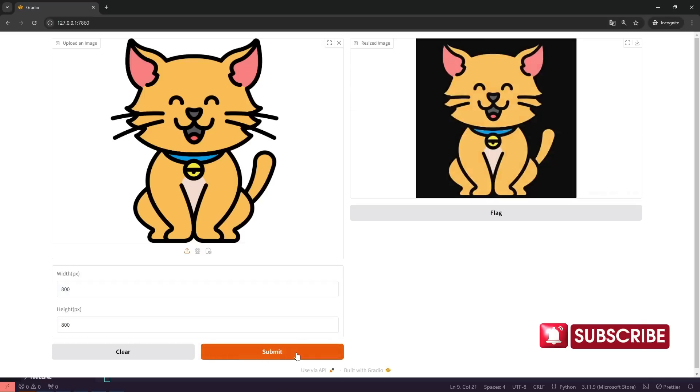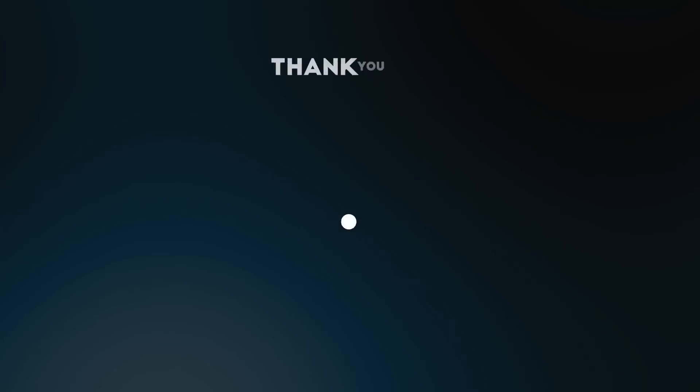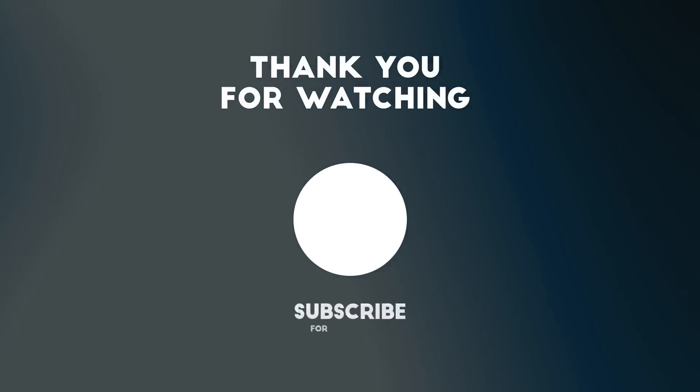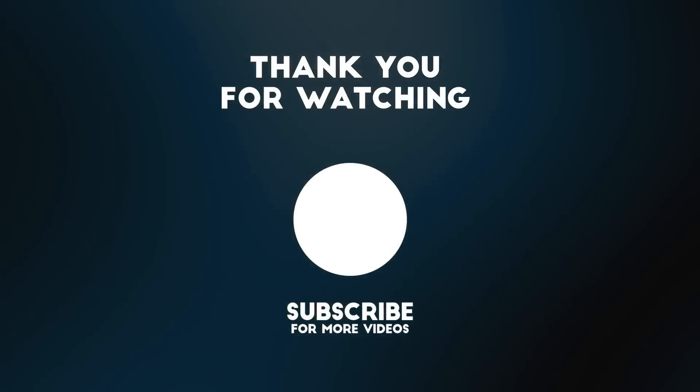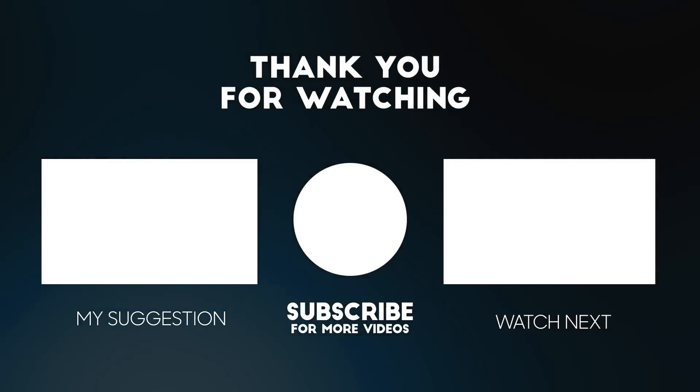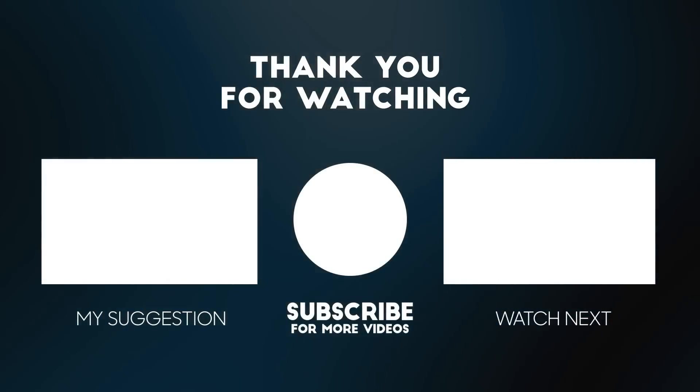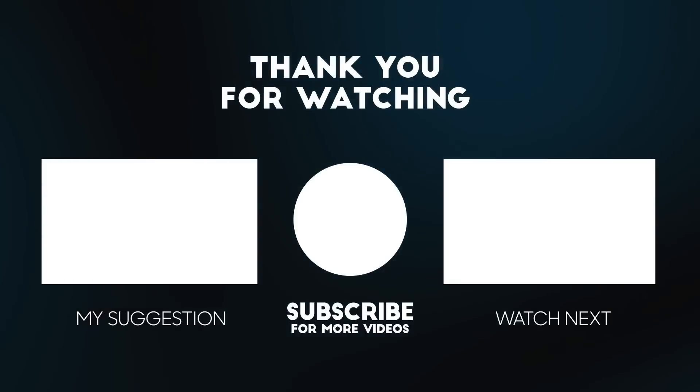That's it for this example. I hope you enjoyed building this image resizing app with me. In the next video, we'll dive into more exciting features of Gradio. Until then, happy coding, and I'll see you next time.